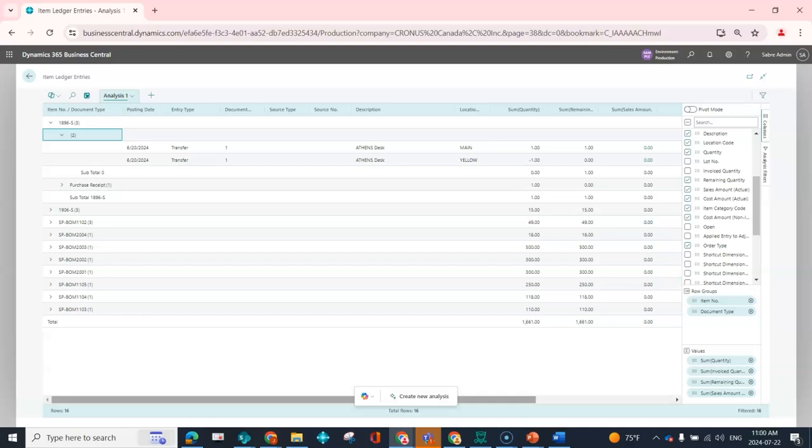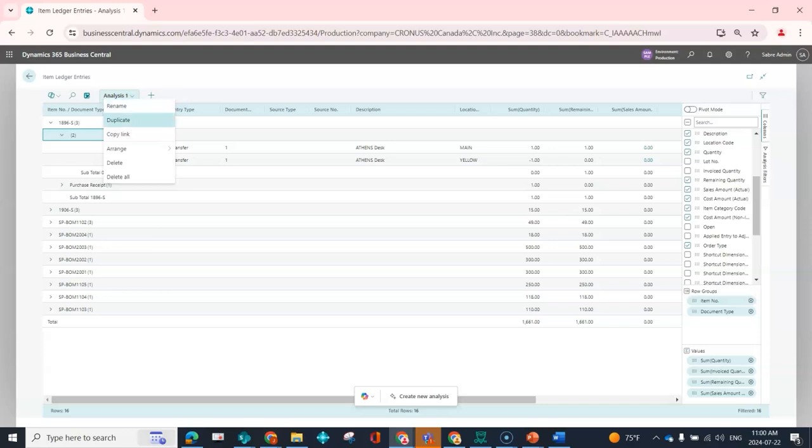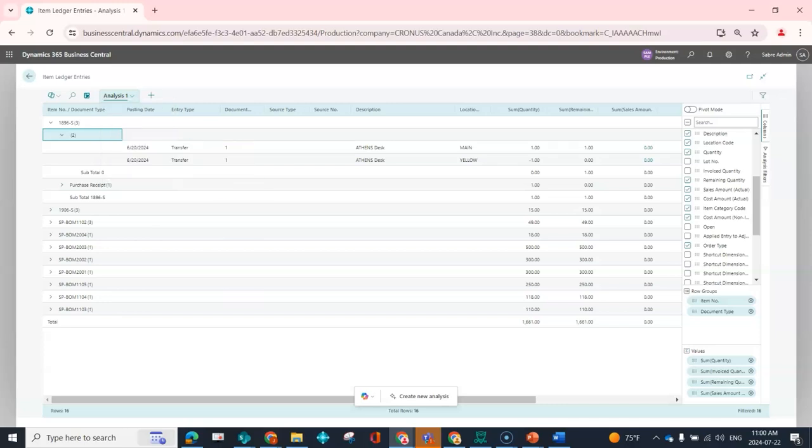So again, this functionality is in customers, vendors, items, ledger entries, all of the list pages. All you need to do is find the icon like this. And then here you also have the ability to rename this to something more meaningful for you. You can duplicate it, you can copy the link, you can arrange—if you've got multiple analyses that have been done, you can move them left or right. So there's really just a lot of capability to drill in and get the answers you need.